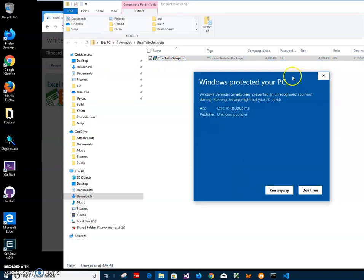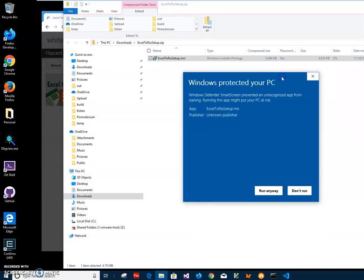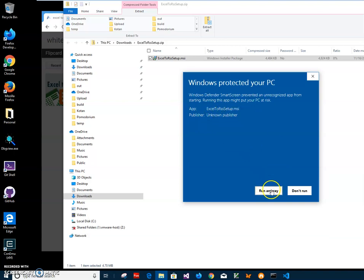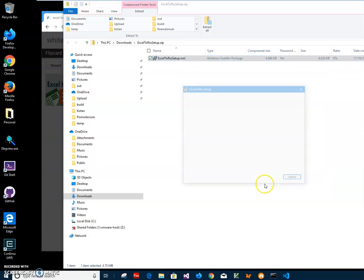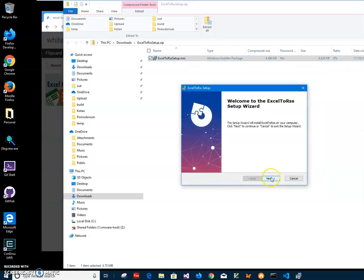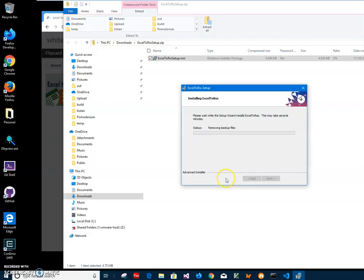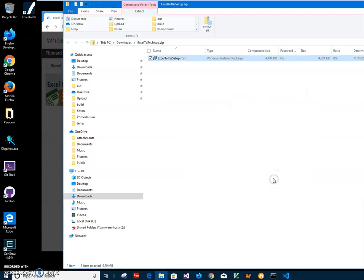I'm getting a security screen from Windows because I'm not a registered publisher — you can see it says publisher unknown. I'll just click on "More Info" then "Run Anyway" to start the installation. Not registered with Microsoft, but I'll click run anyway. We can click Next, Next, Install, then Yes, and Finish.